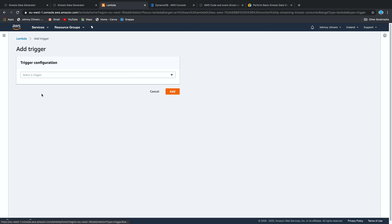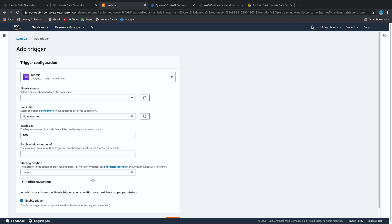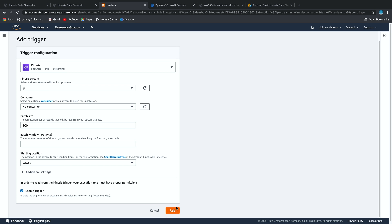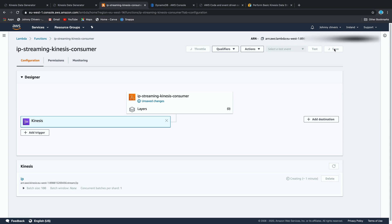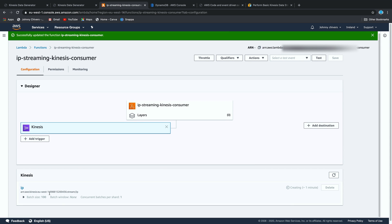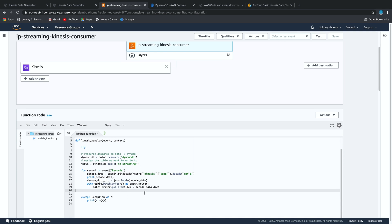The next thing we need to do is add a trigger. A trigger is what makes this event driven. I'm selecting Kinesis and choosing my IP stream — that's everything needed. Once added, you can see it appears in the function. We save, and now IP-streaming is coming into this function, which will write to our DynamoDB with the partition key specified as the IP address.